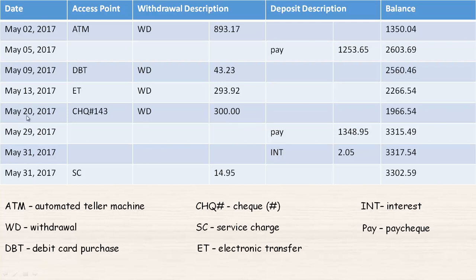This must be a checking account. On May 20th they wrote a check and the check number is listed here. It's good to have that number so you can see which checks you've written and have been cashed and which ones haven't. That would be a withdrawal coming out of the account for $300.00, so this minus $300.00 gives a new balance of $1,966.54.